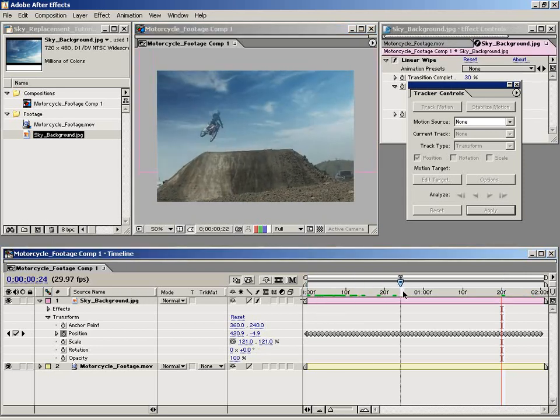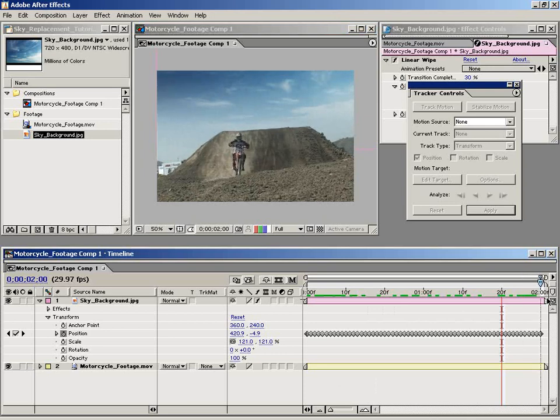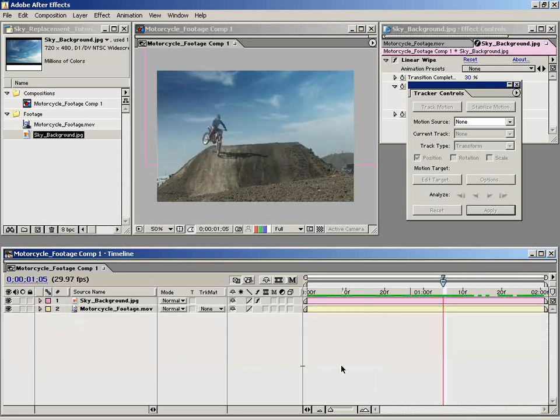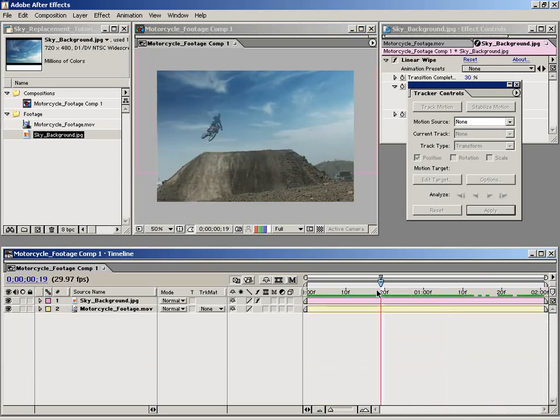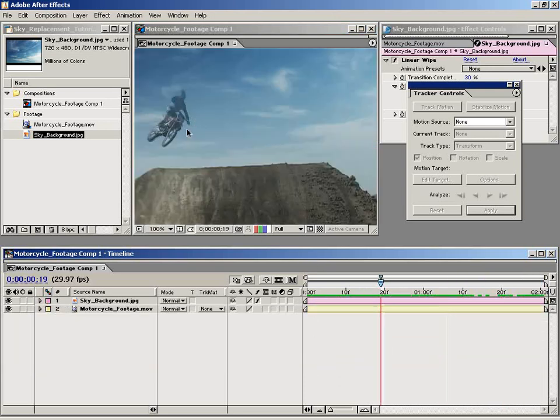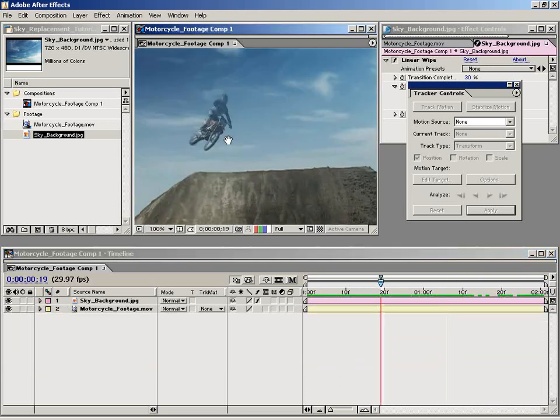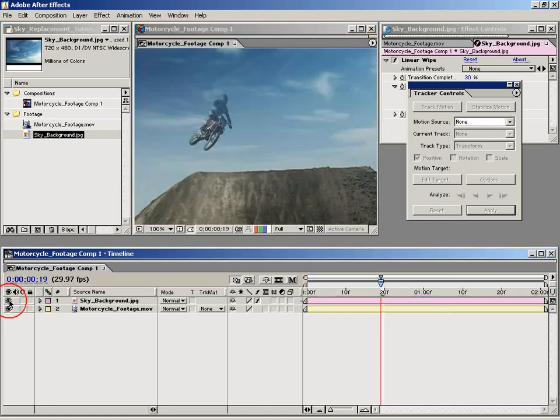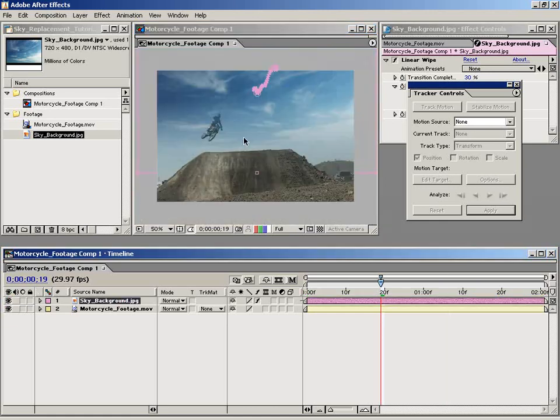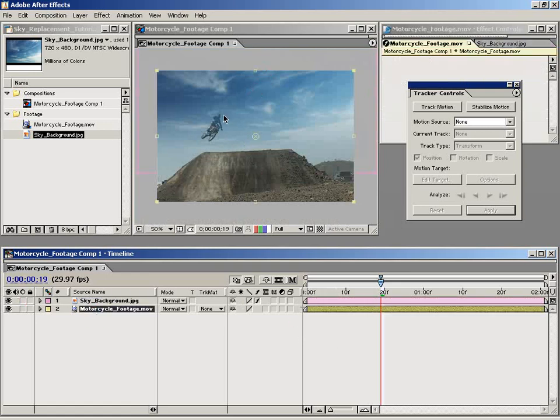So now if we scrub through it, now we have another problem. As you can see here, our little motorcycle guy kind of gets hidden behind this sky element because it is in fact on top of it. So what we need to do is we need to somehow bring him back on top.